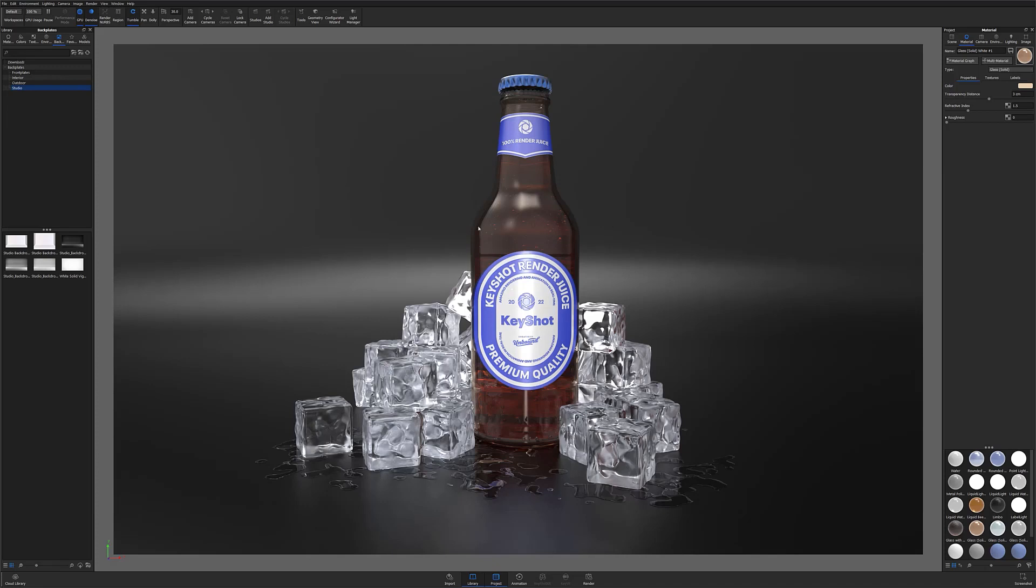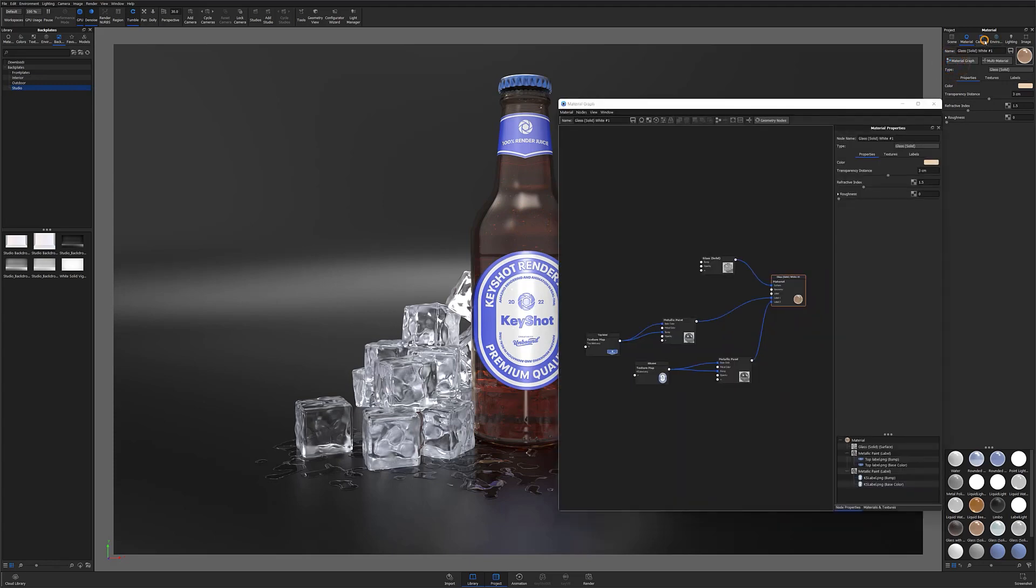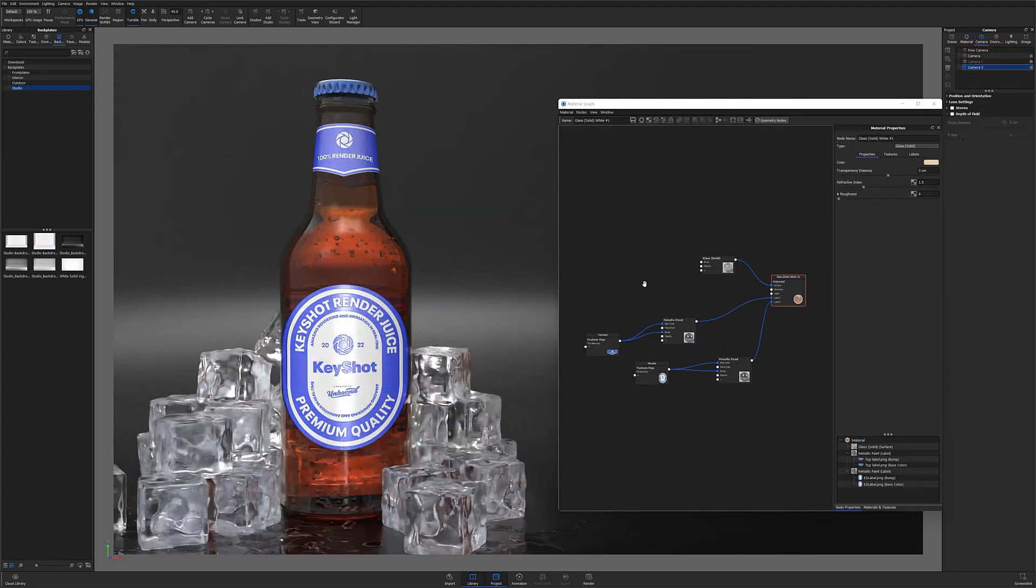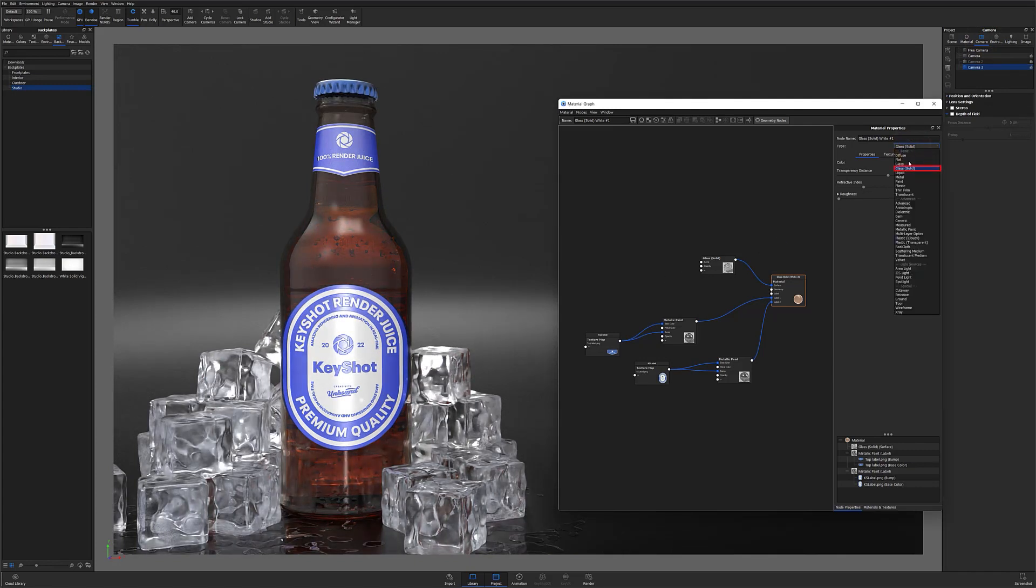To get started, make sure the object you're trying to add condensation to is selected and the material graph is open. In this case, I'm going to be adding water droplets as well as condensation to my Keyshot bottle, and since it is a drink bottle, I'm going to make sure that my applied material is a solid glass material.